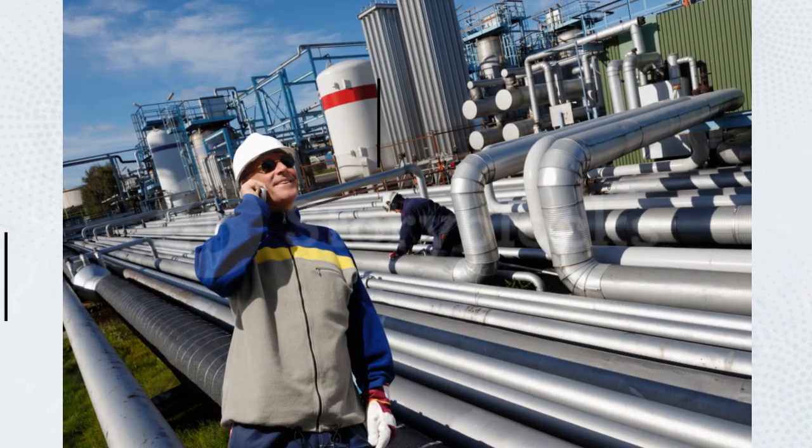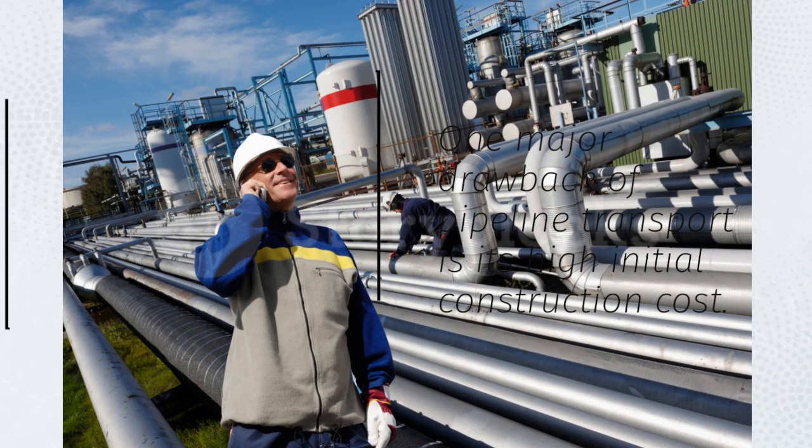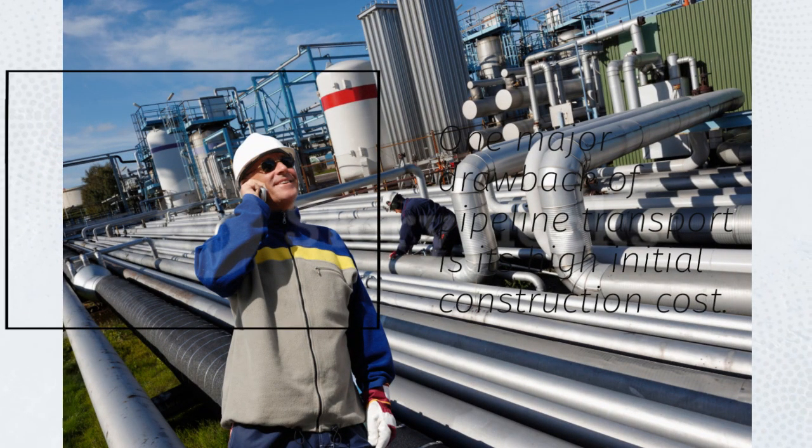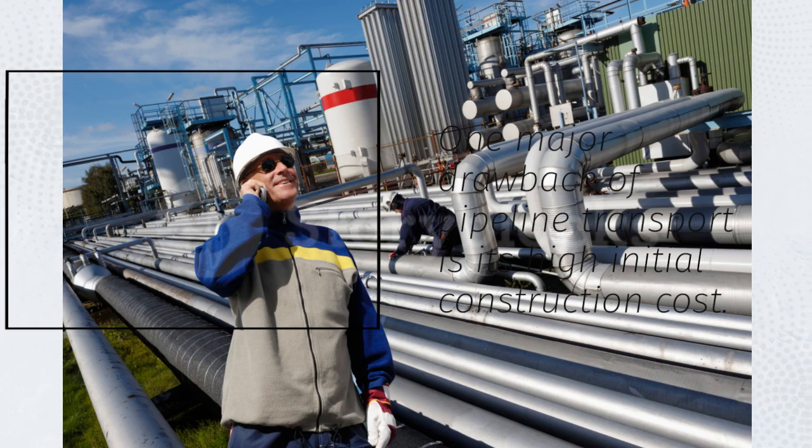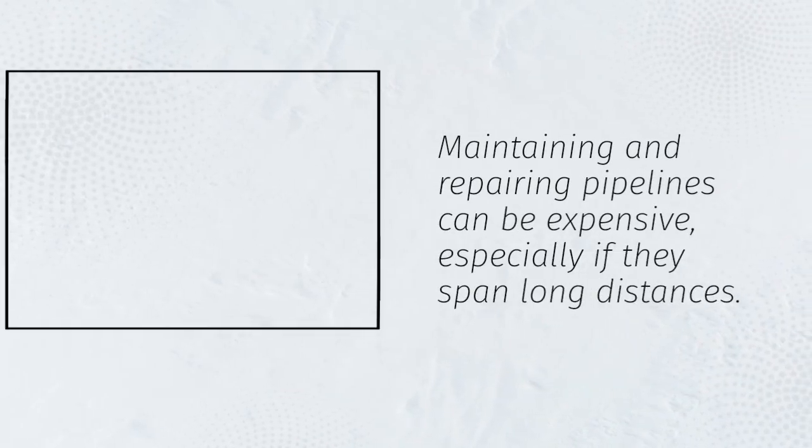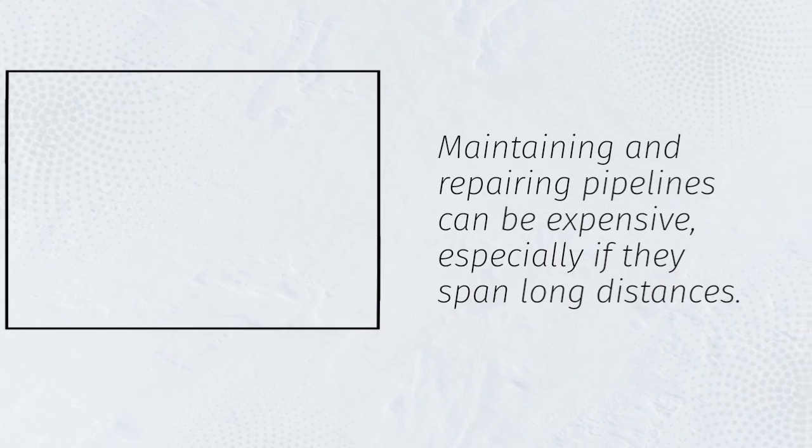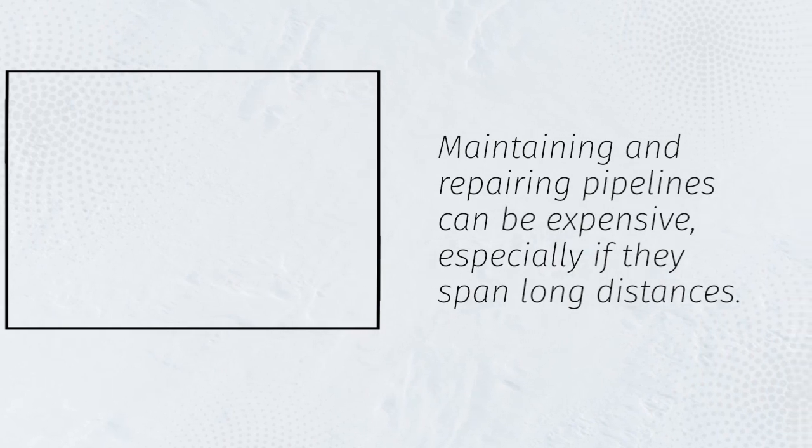One major drawback of pipeline transport is its high initial construction cost. Maintaining and repairing pipelines can be expensive, especially if they span long distances.